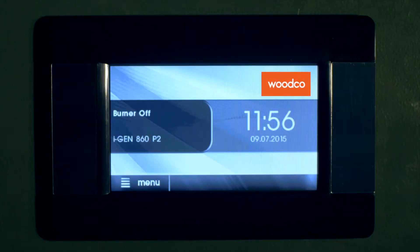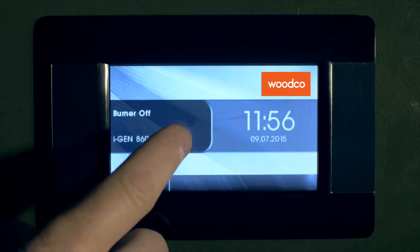Firstly, we will show you how the installer can navigate through the controller, and we'll highlight some of the key features in the controller.